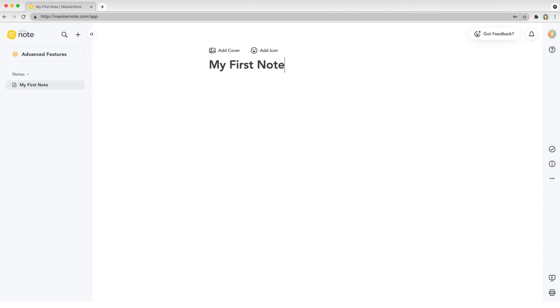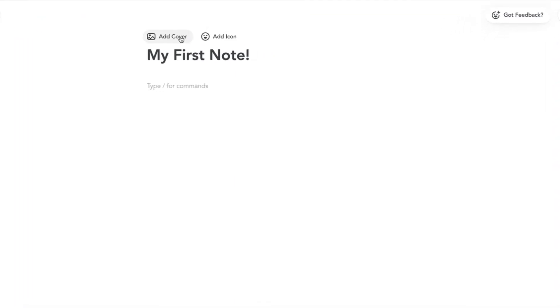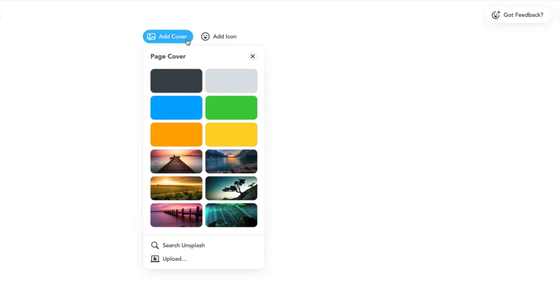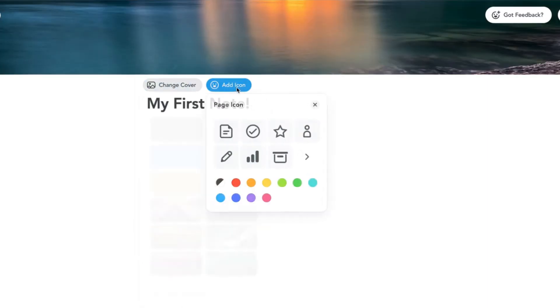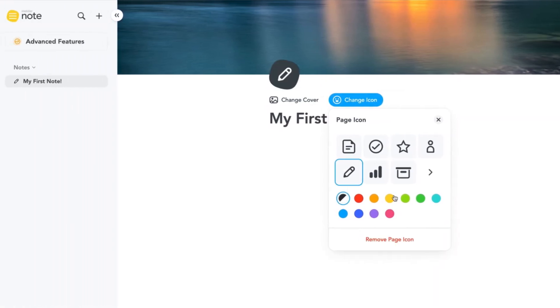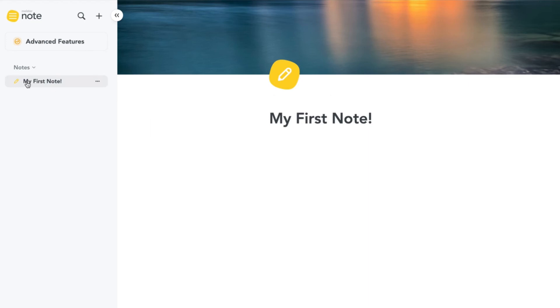Hover over your note's title to see customization options. Click add cover to select a cover image. Then, click add icon and choose an icon for your note from the list. The name of the note and its icon is updated in the left sidebar automatically.